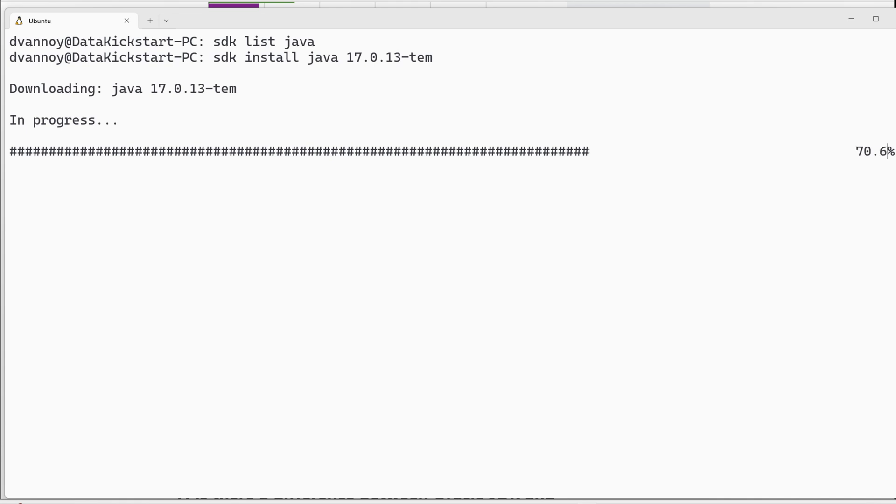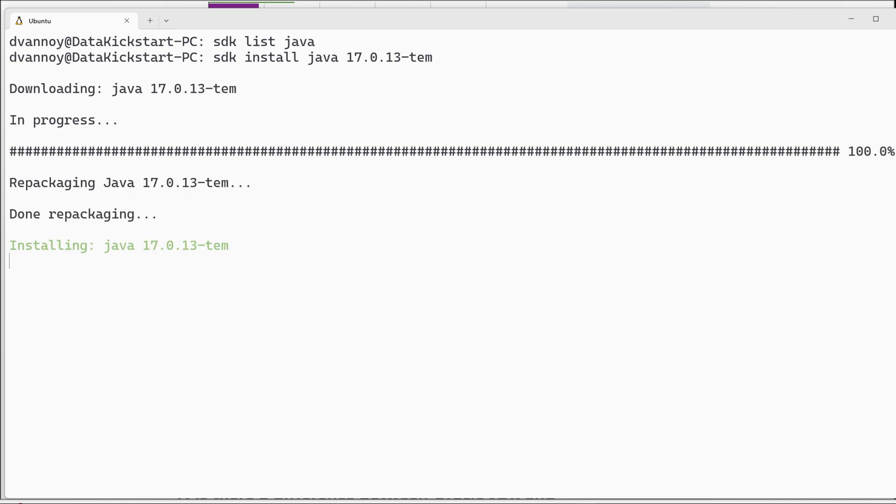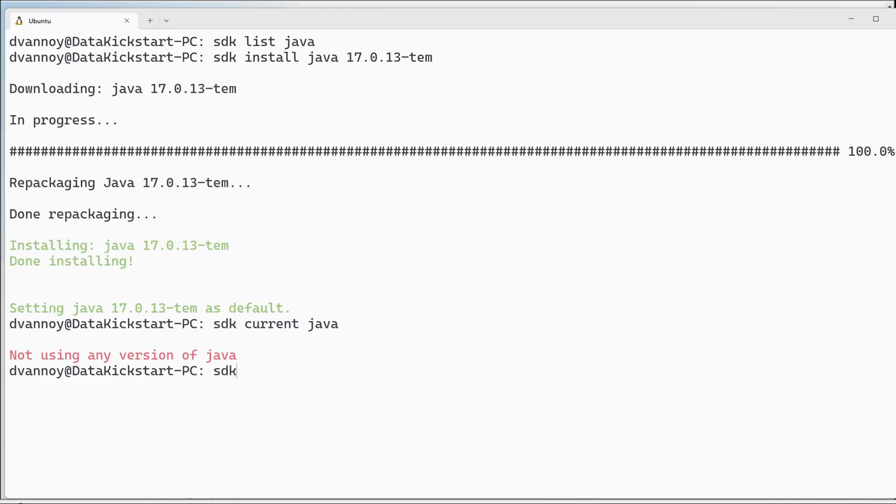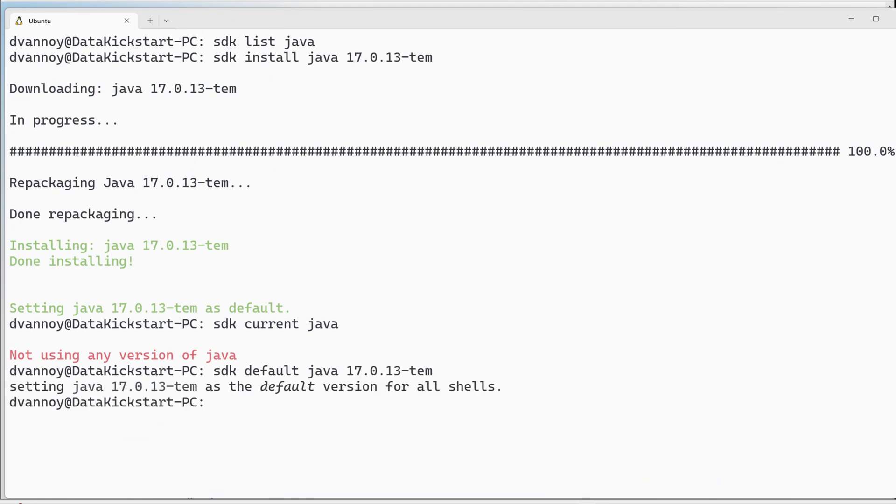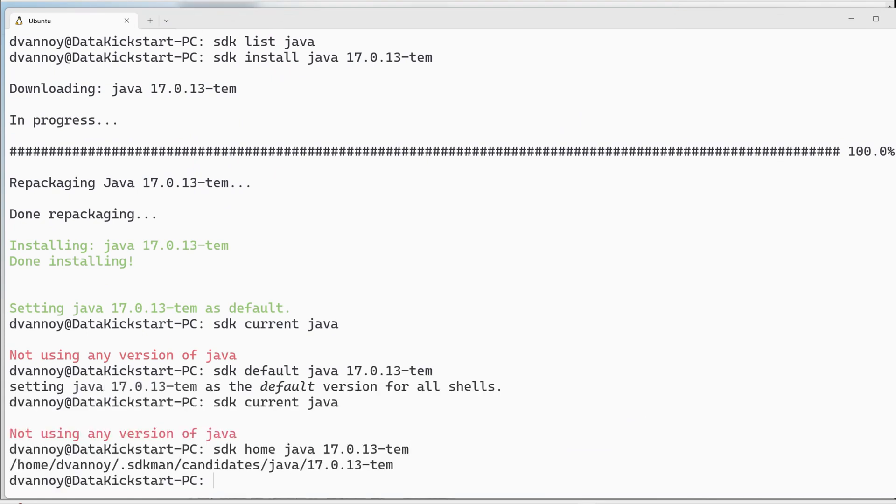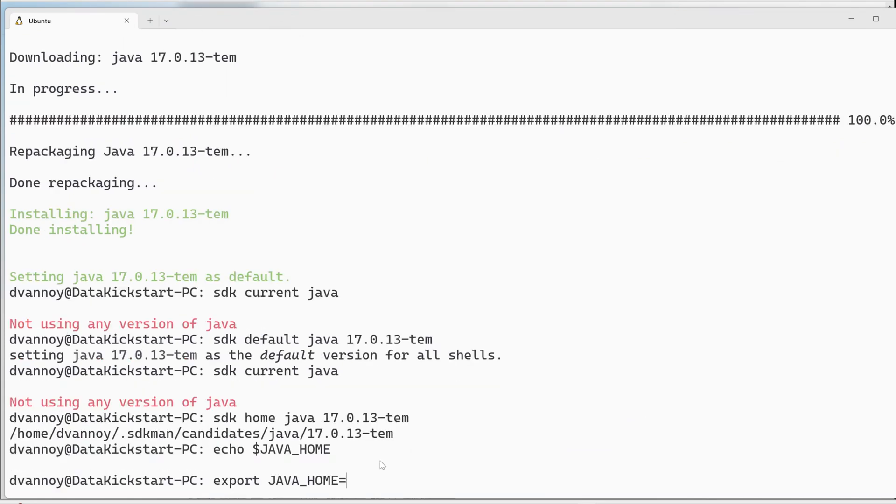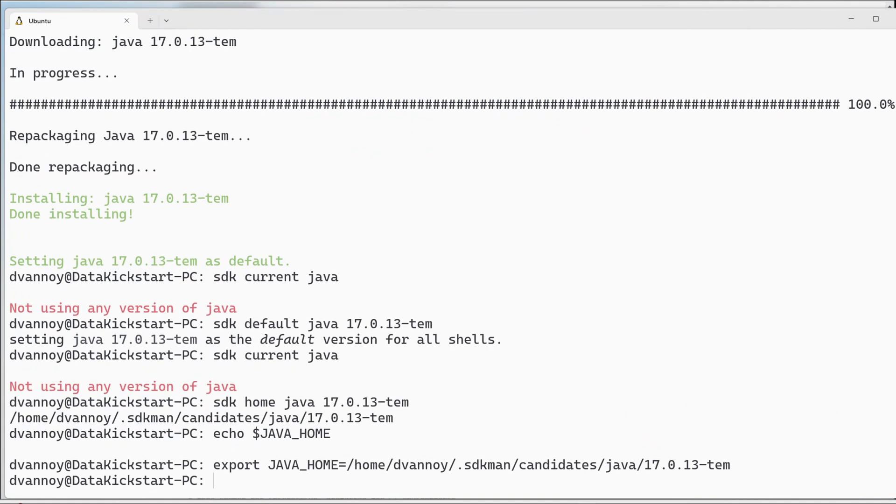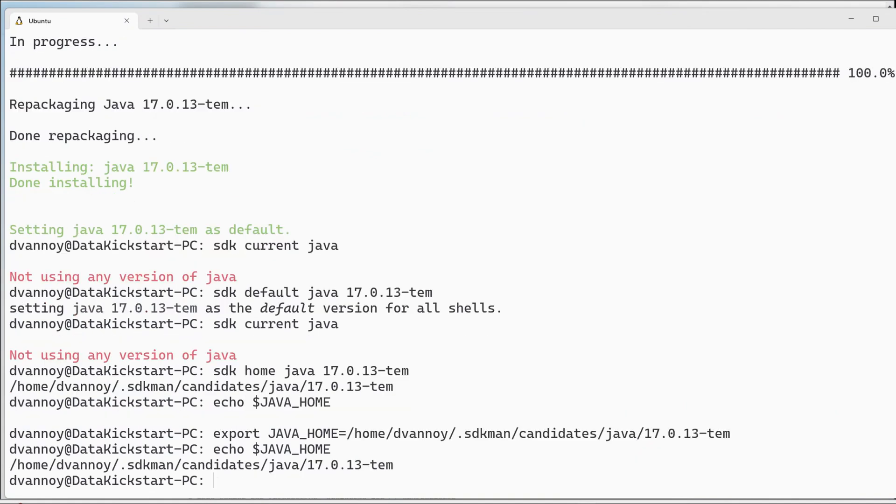Once you have those, you can set your current version using SDKMan. And then you want to make sure your Java Home is set. I haven't really tried without setting Java Home, but ultimately you'll tend to run into issues if Java Home is not set for these types of projects.